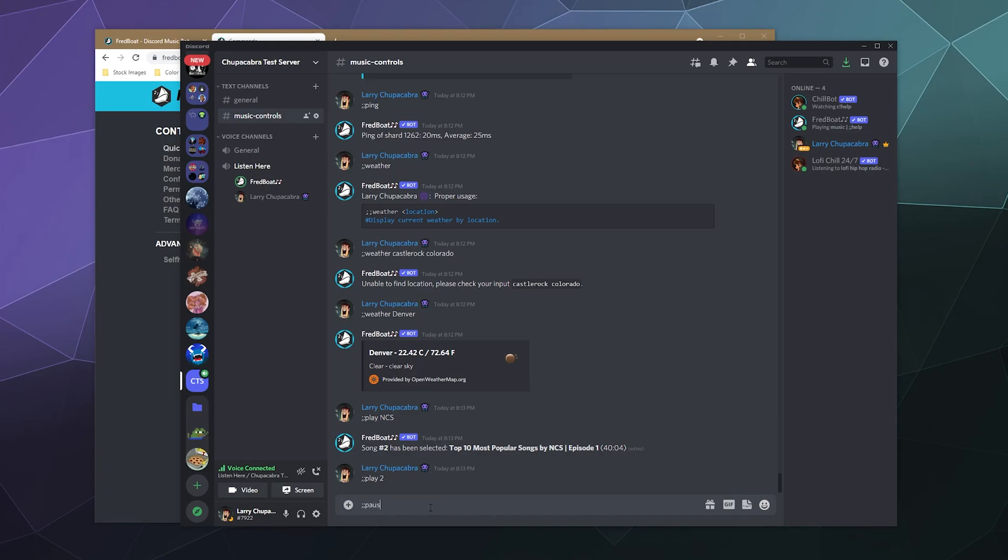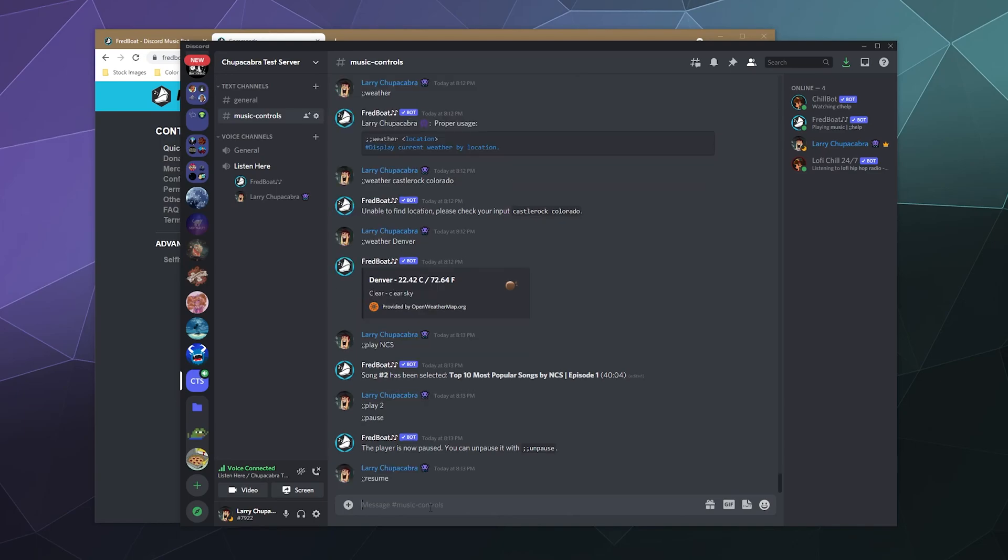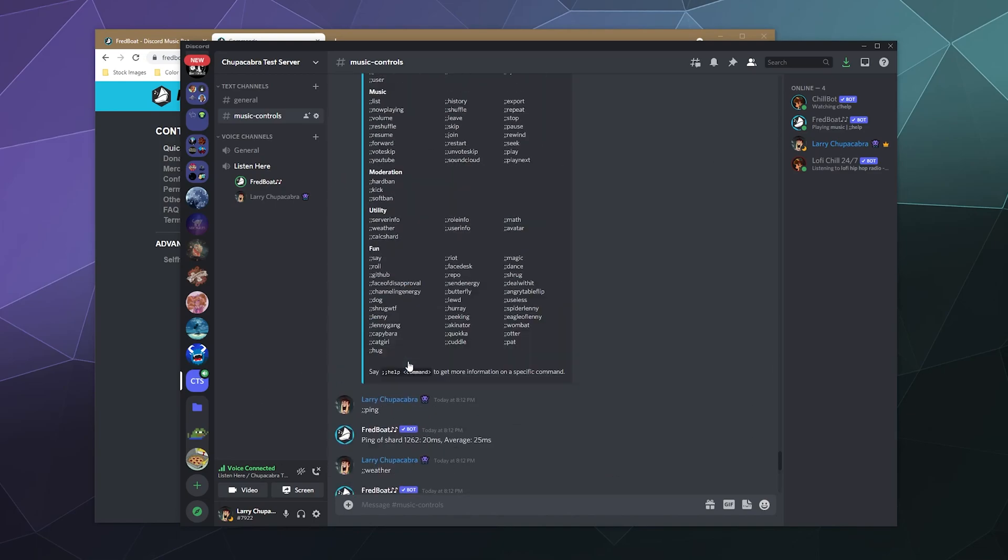You can do basic controls like you can pause the bot. You can resume the bot. And then if you want to, you can tell it to stop and then leave the channel if you're done using the bot entirely.